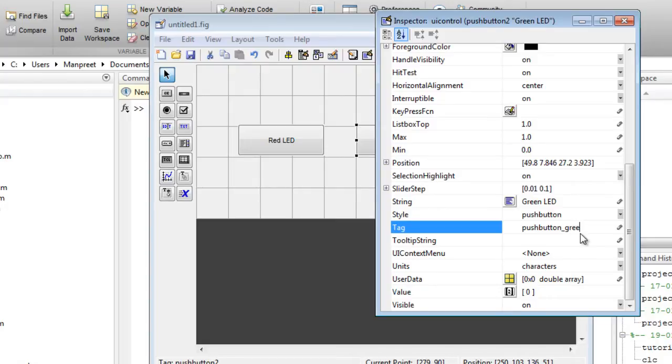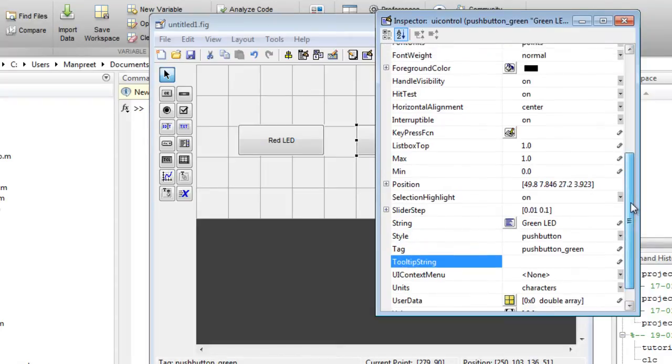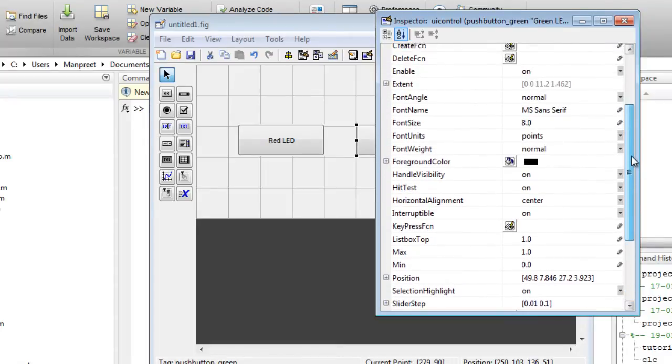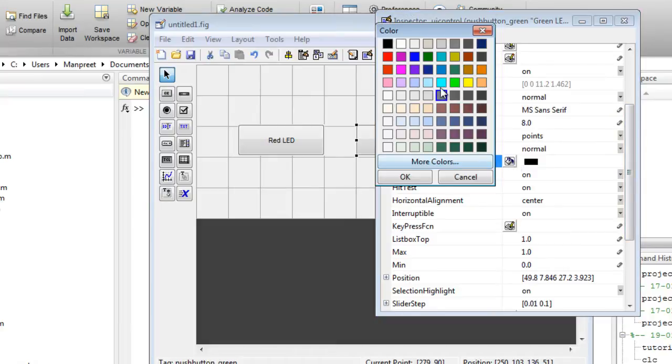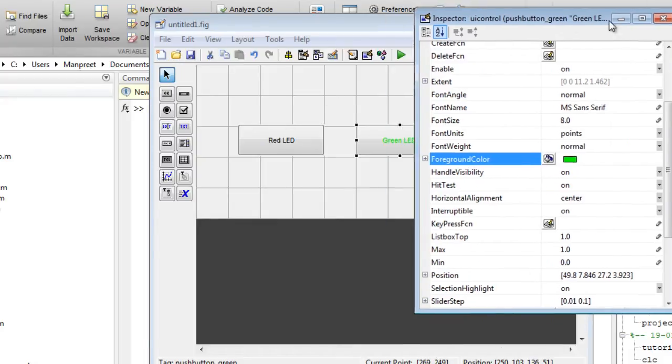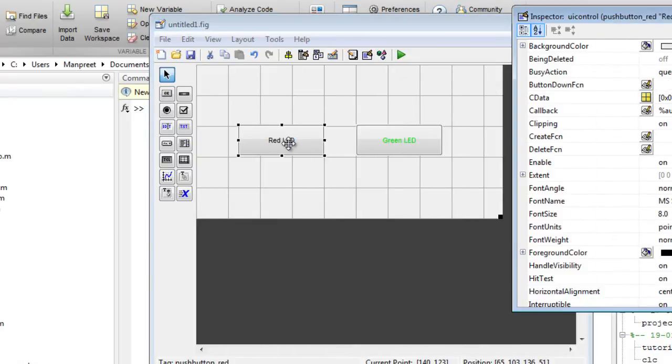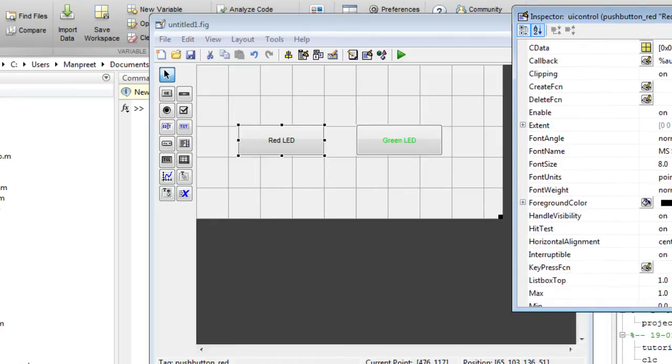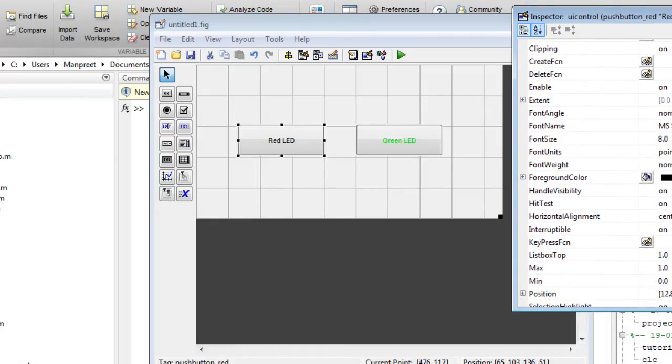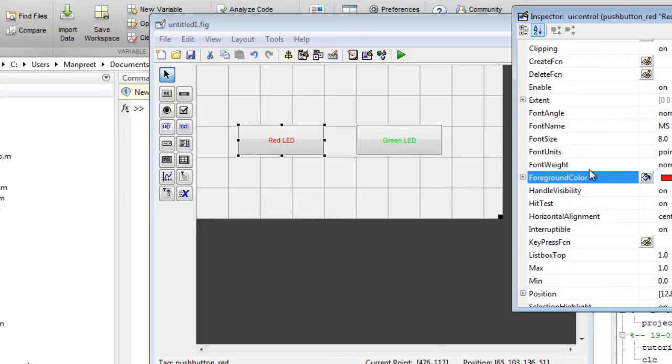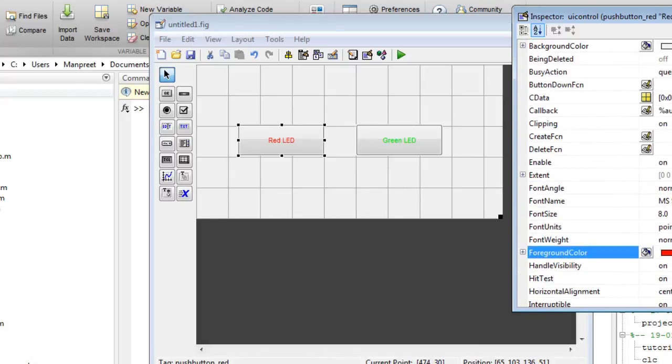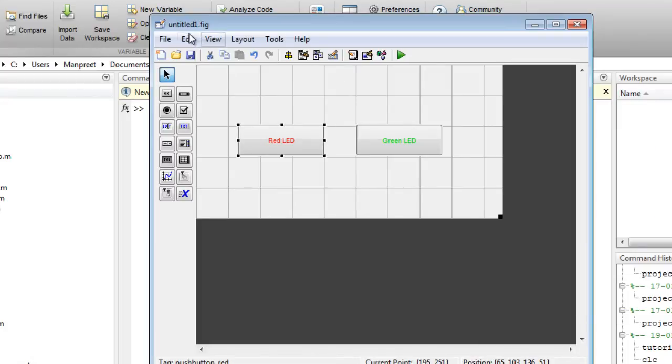Also you can change the string color. So just click on the foreground color and for green maybe we can select green. So as you can see the color of the text is green now. Similarly I'll change the text color for red to red so that it makes sense.